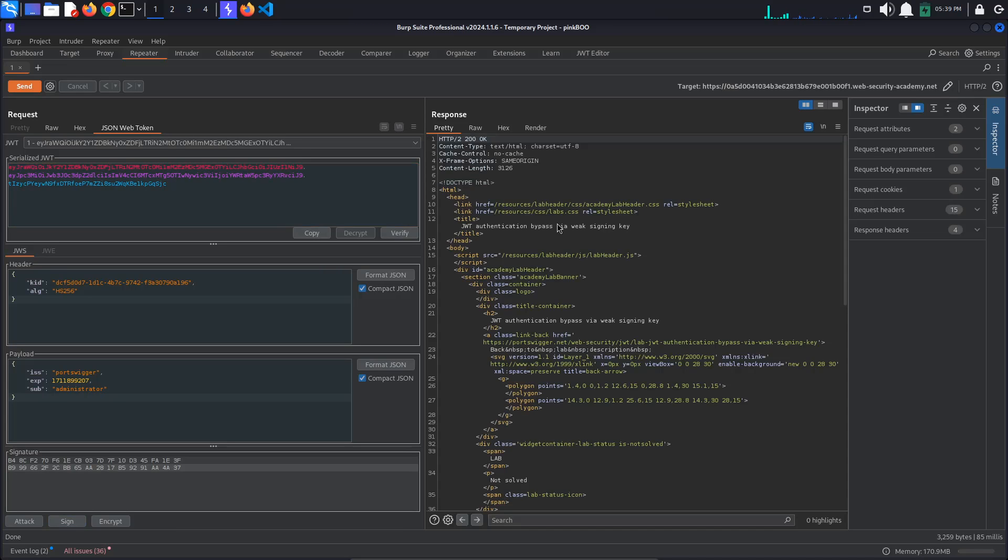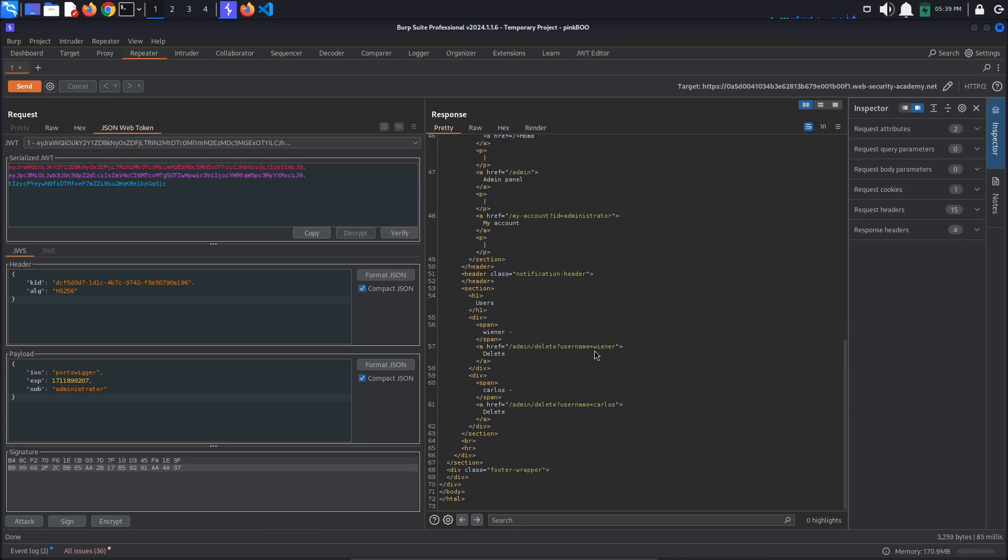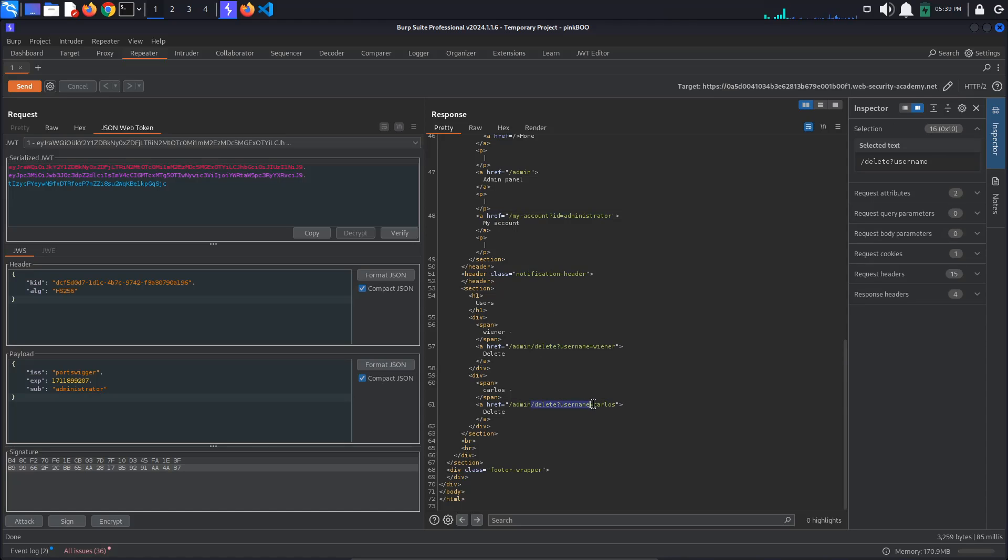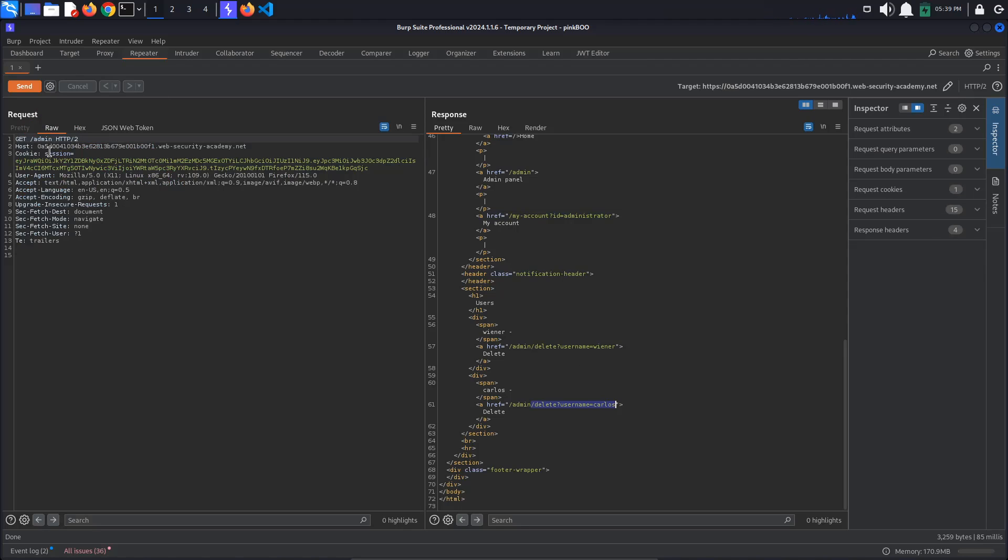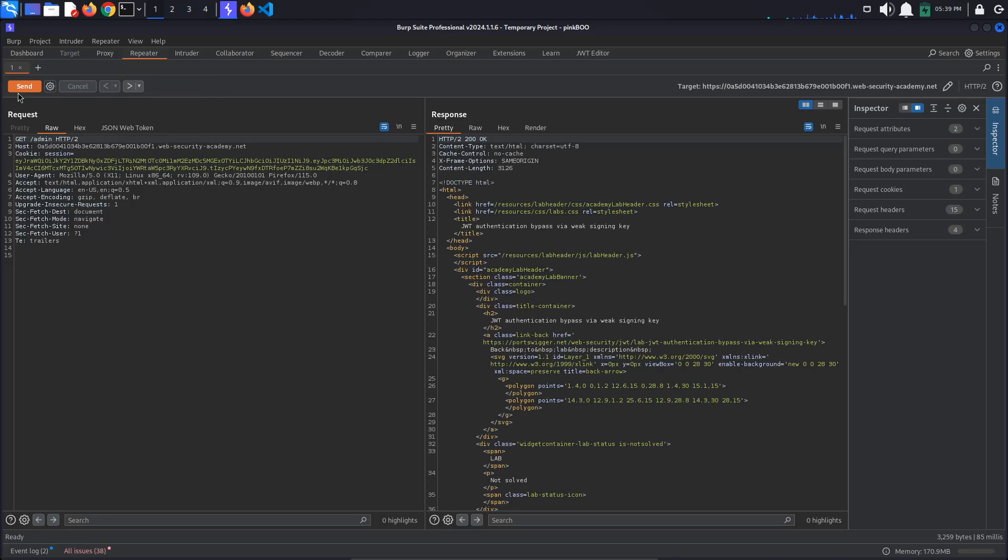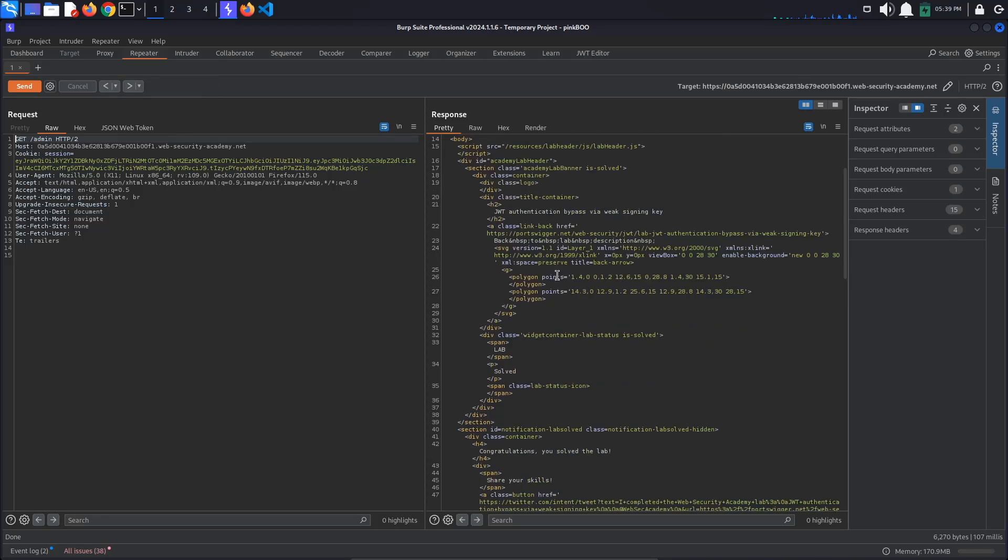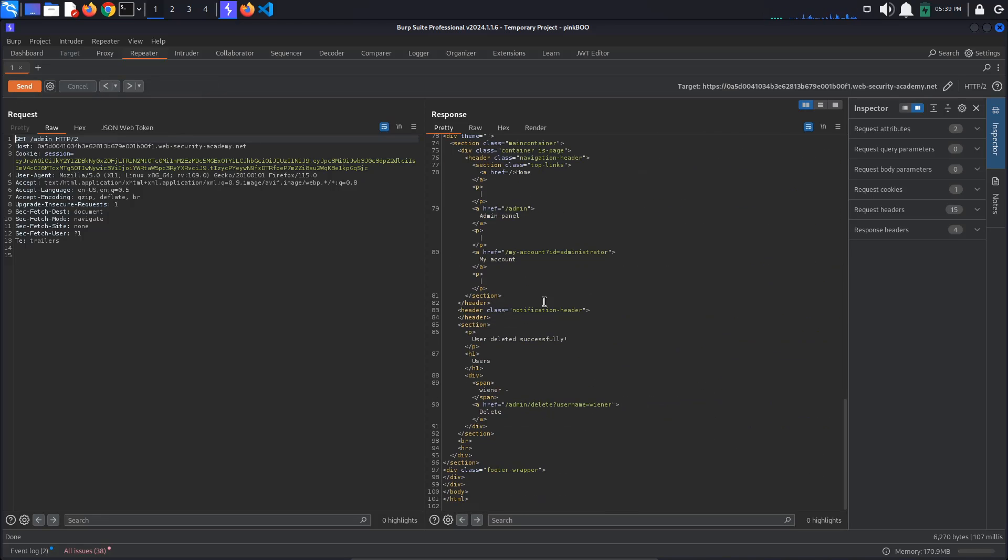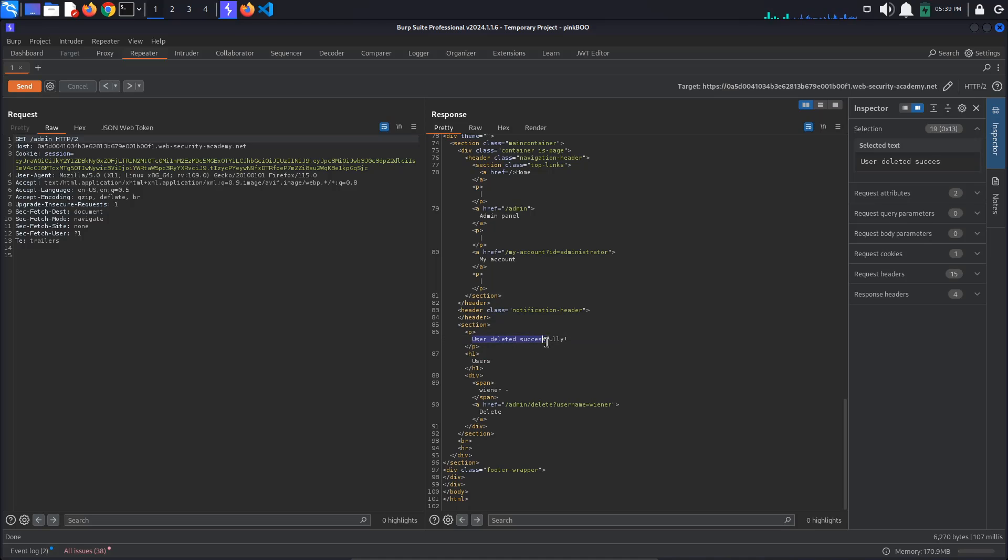We get access to the admin panel. Now all that's left to do is to go to the Delete Username Carlos page. Copy the path, go back to the Raw tab and paste it in the request line. Send the request. We get a 302 found response. If we go back to the admin page, we can see the message User deleted successfully. Also observe that the Delete Username Carlos path is no more.